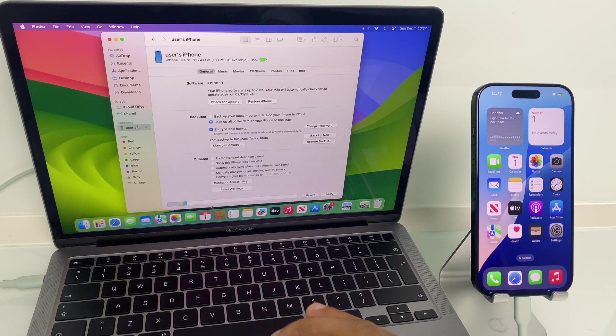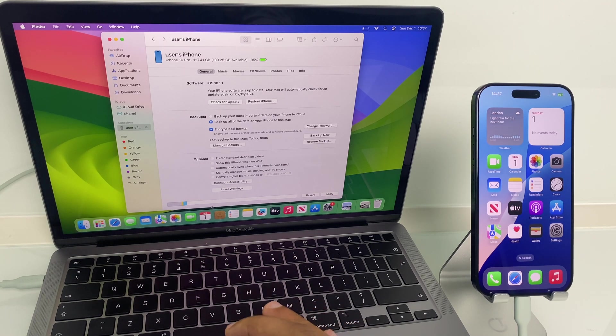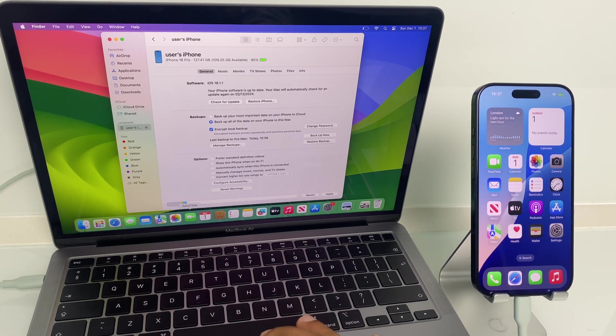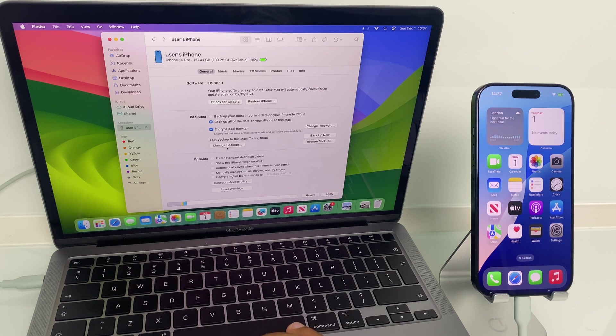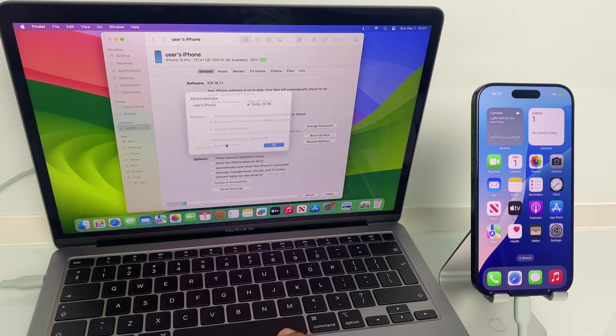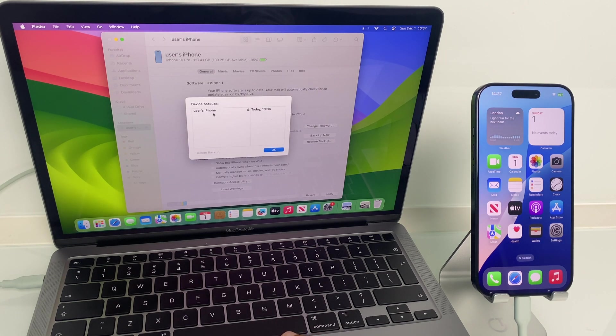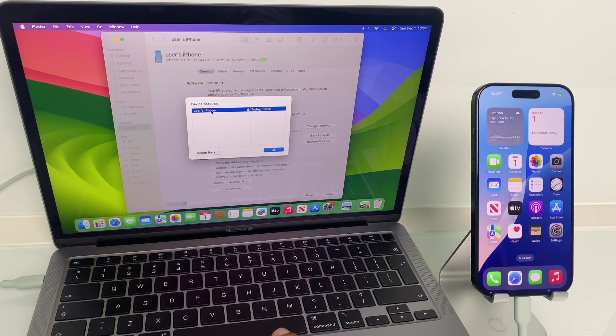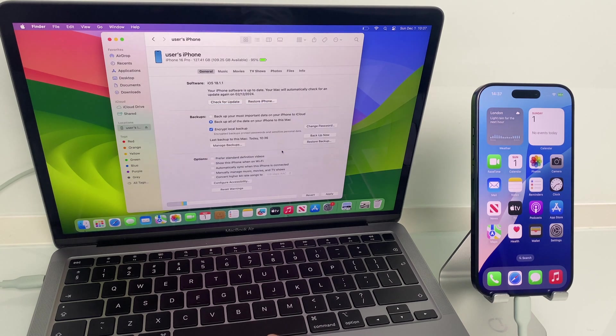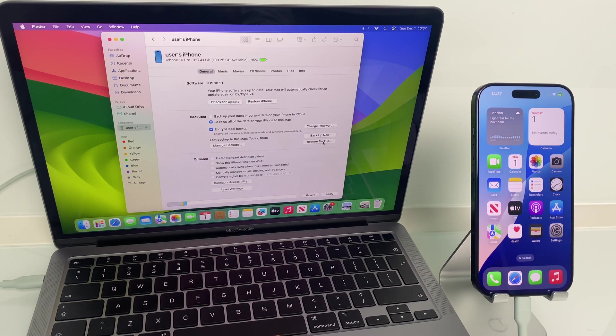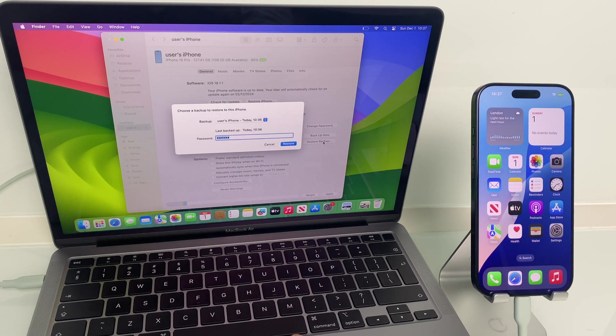One other thing I'll show you is if you want to manage your backups, you can come here. This is the backup I just created. If I want to delete it. And also, if I want to restore, I can do a restore backup here.